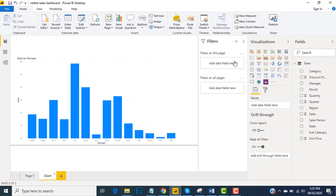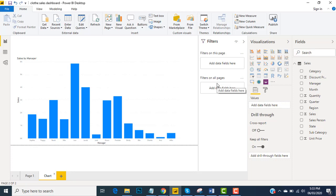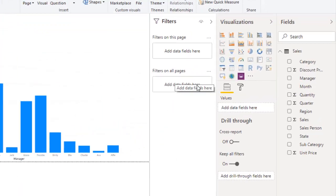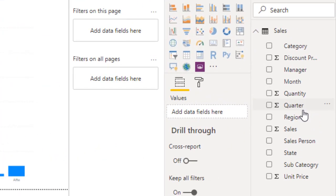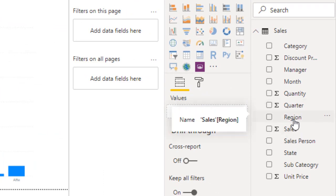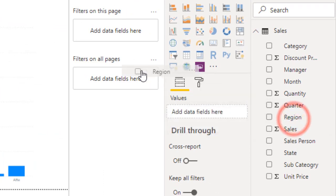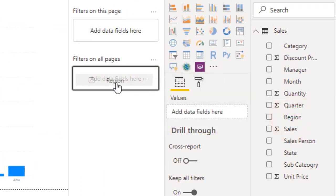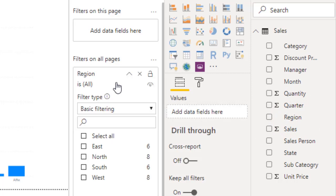Now we'll talk about report level filters or you can say filters on all pages. As it was, I need such a filter that should relate to this page and page one as well. So in this case, you'll drop your desired field into the filters on all pages. So we'll get this done immediately. We'll go to region and drop it into the filters on all pages.